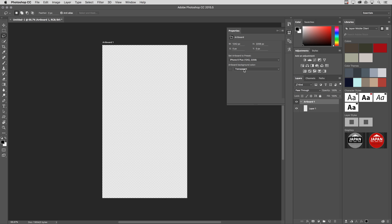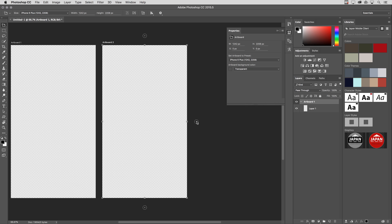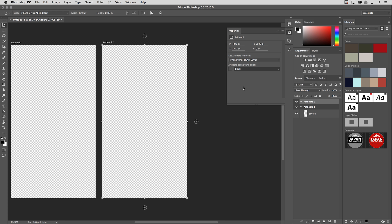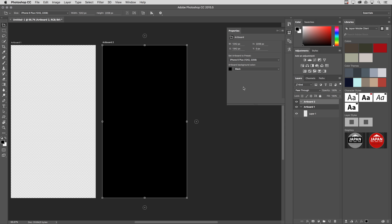Now, I'll select the V key to get the Move tool and click on the edge of the artboard so that I can create a secondary artboard, and you'll notice that I can change the background of this artboard independently of the other one. So in this case, I'll make it black.